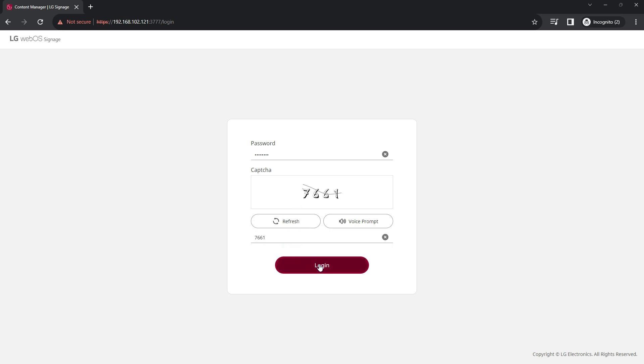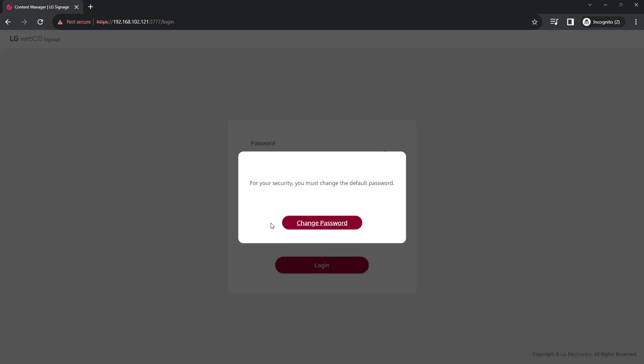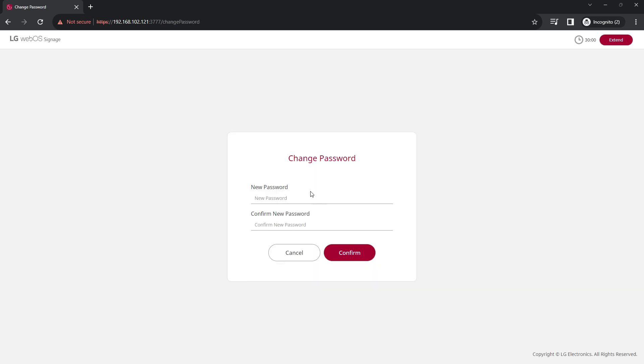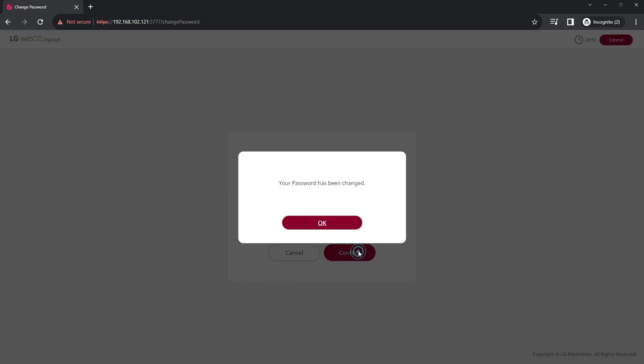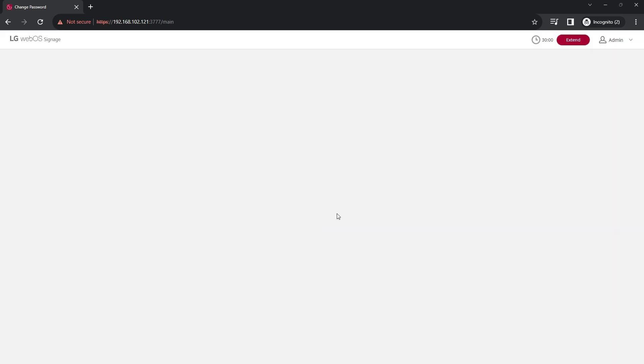Once you've got the password, type it in and put the capture key number, and then you've got to change your password. So enter a new password, once you've entered the new password just confirm and then password has been changed.